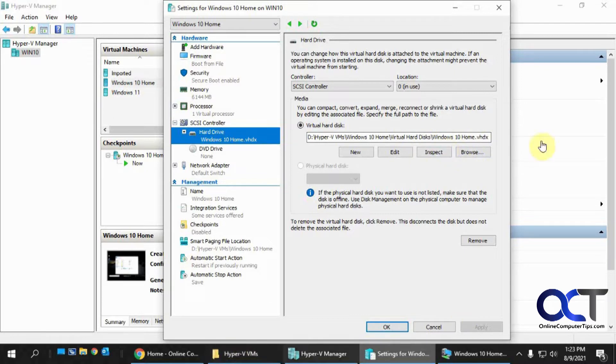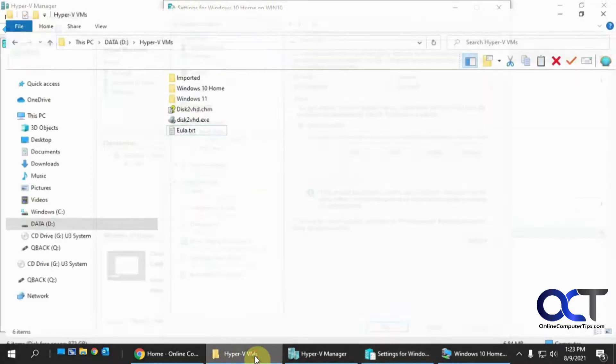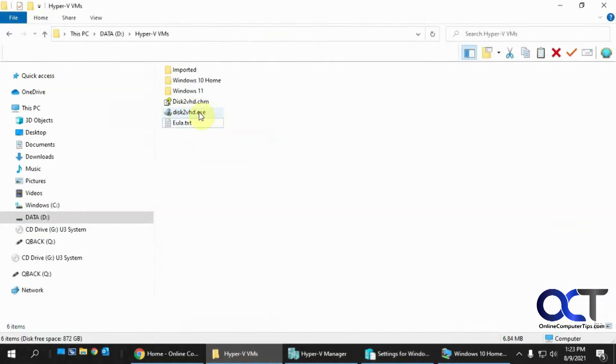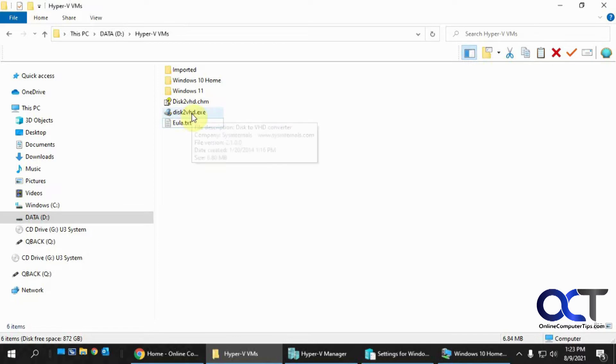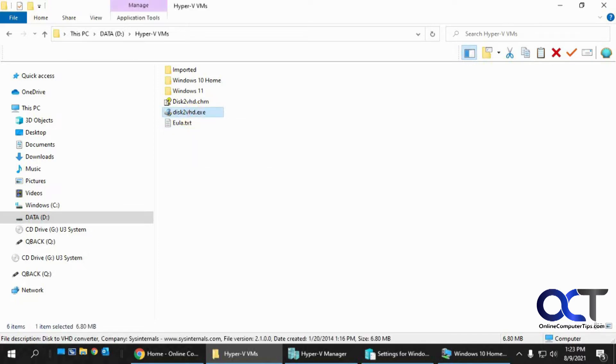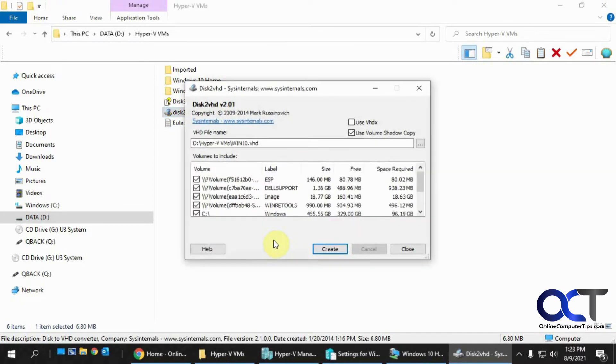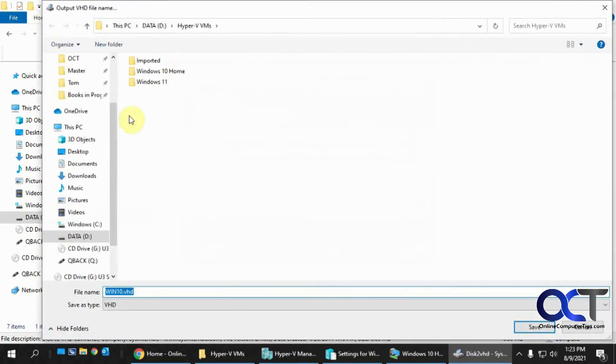So to export this hard drive from this physical host computer here, I'm going to use a tool called Disk2VHD. It's made by Sysinternals from Microsoft, so I'll put a link to that in the description. So I just run it, and then I browse to where I want to create it, and I give it a name. So I already have one here from last time.